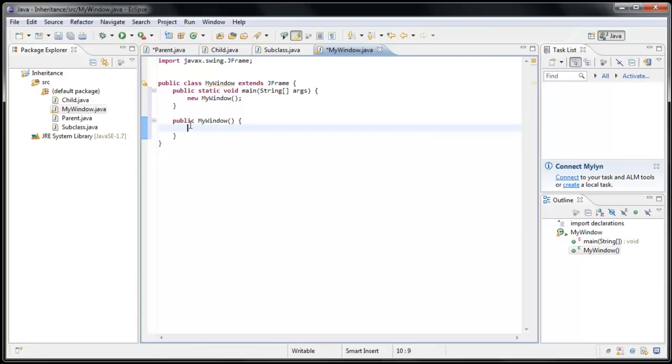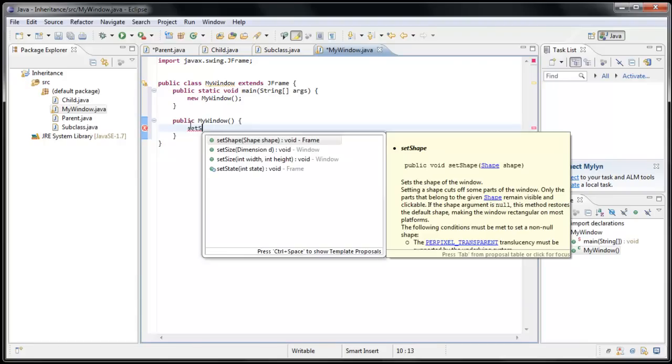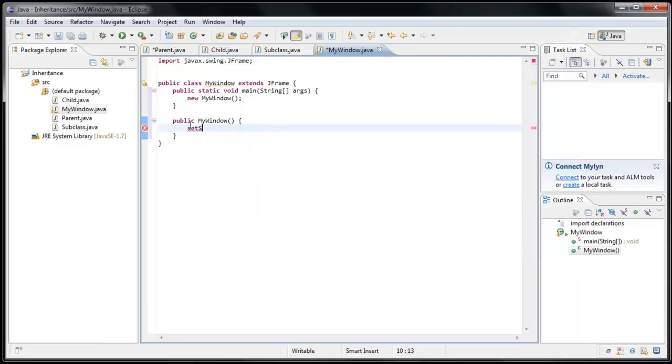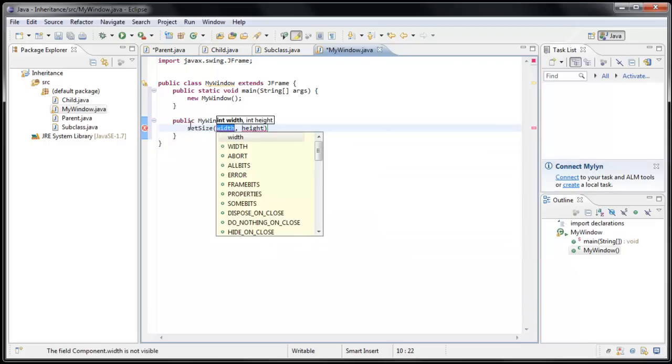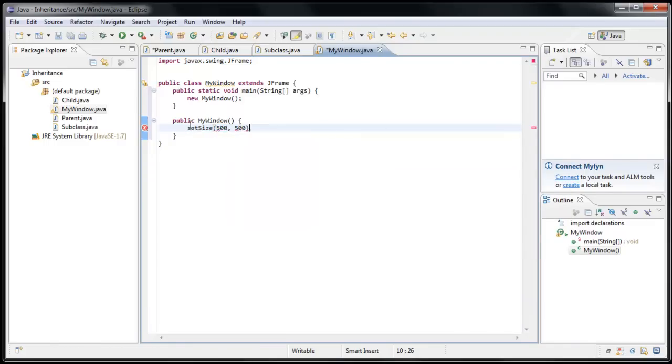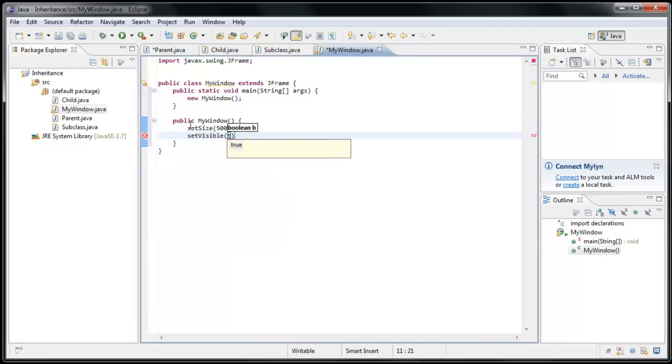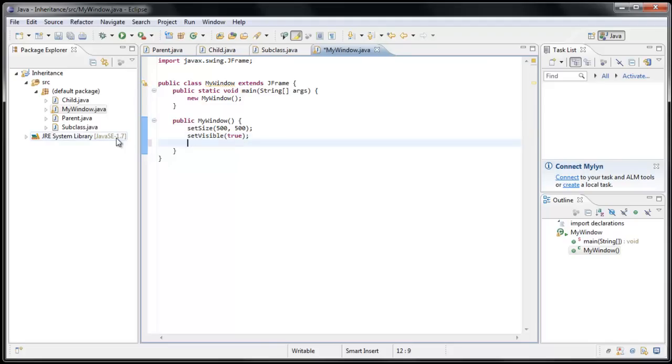So some of the options are, we could set the size. In other words, we're setting the size of our JFrame window. We could say 500 by 500. And we can set the visibility to true. And we can set the title to MyWindow.